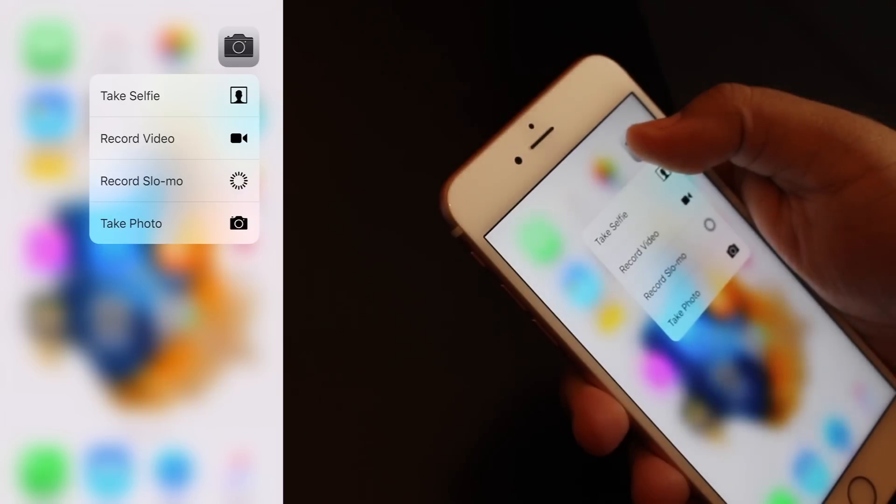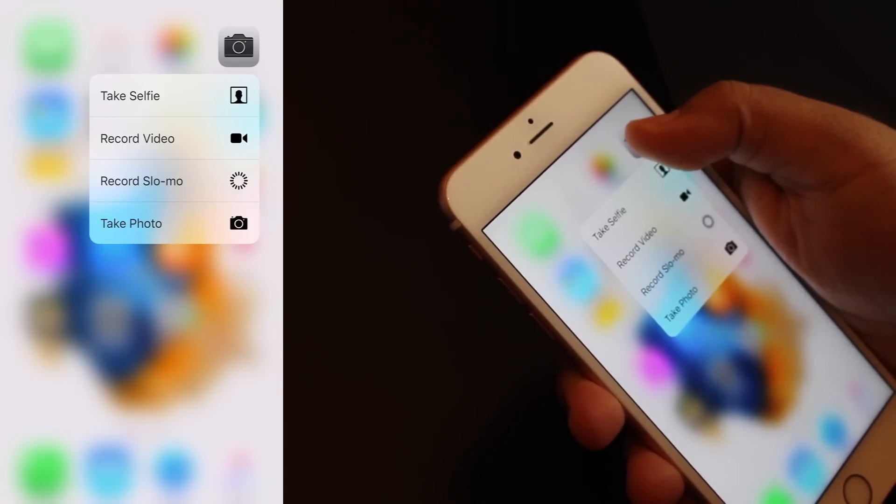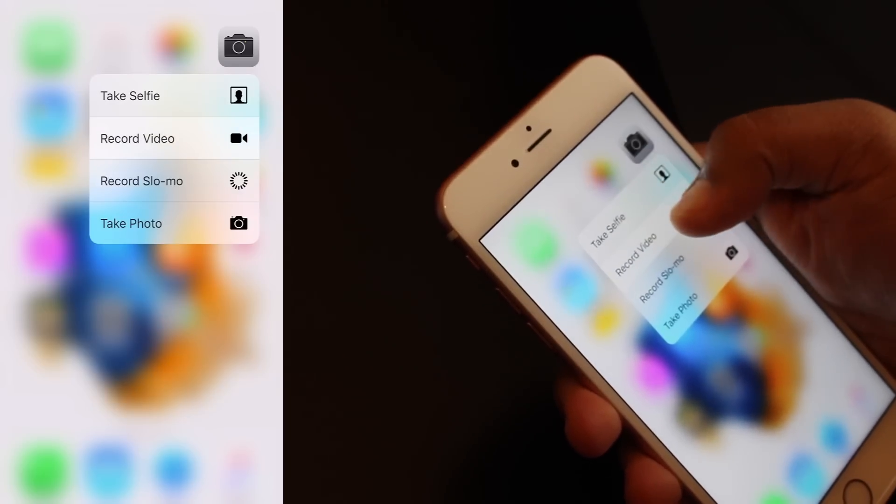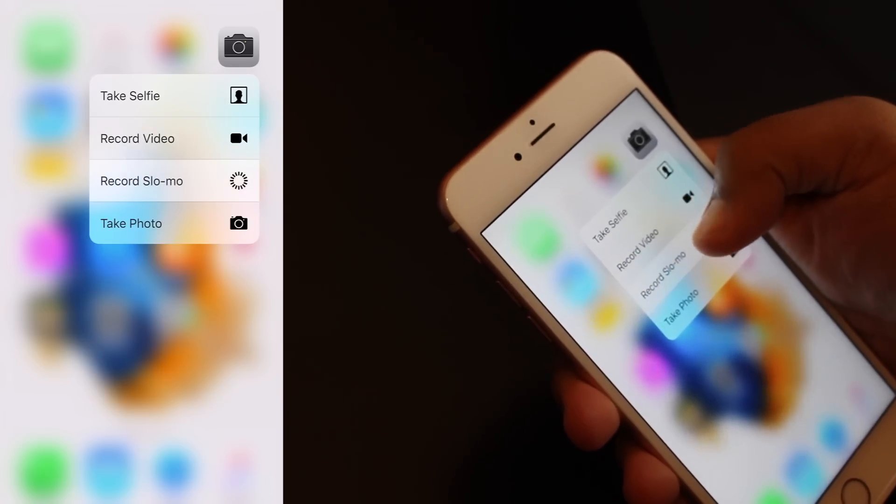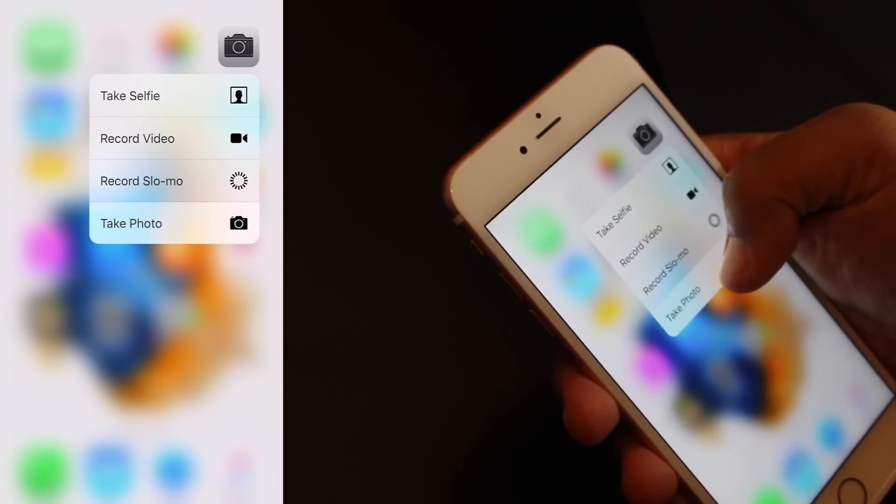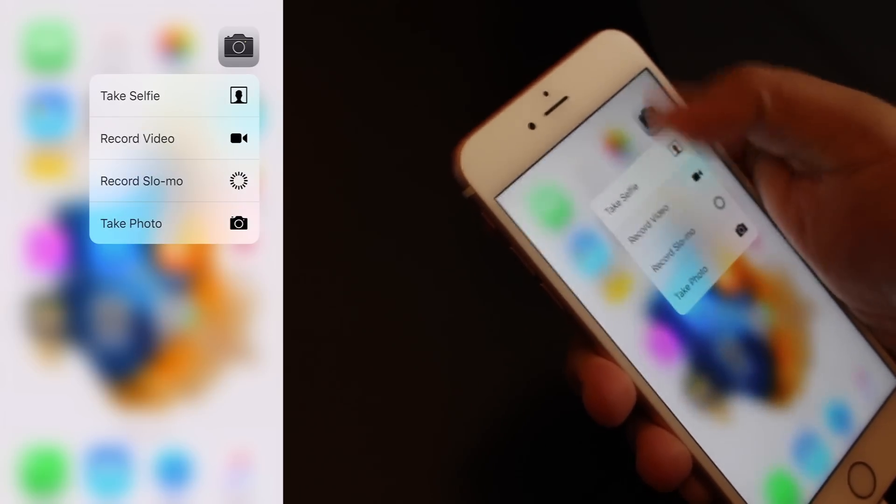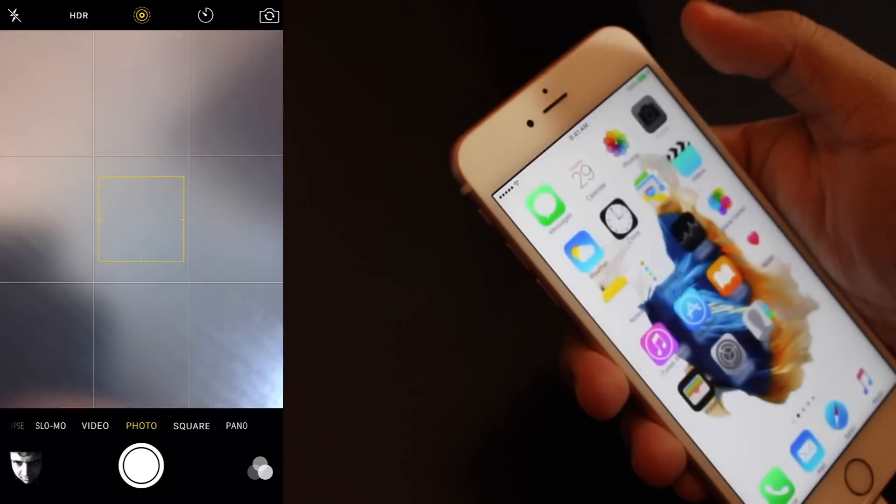If you long press, you can take a selfie, record video, record slow motion, or take a photo. That's pretty cool.